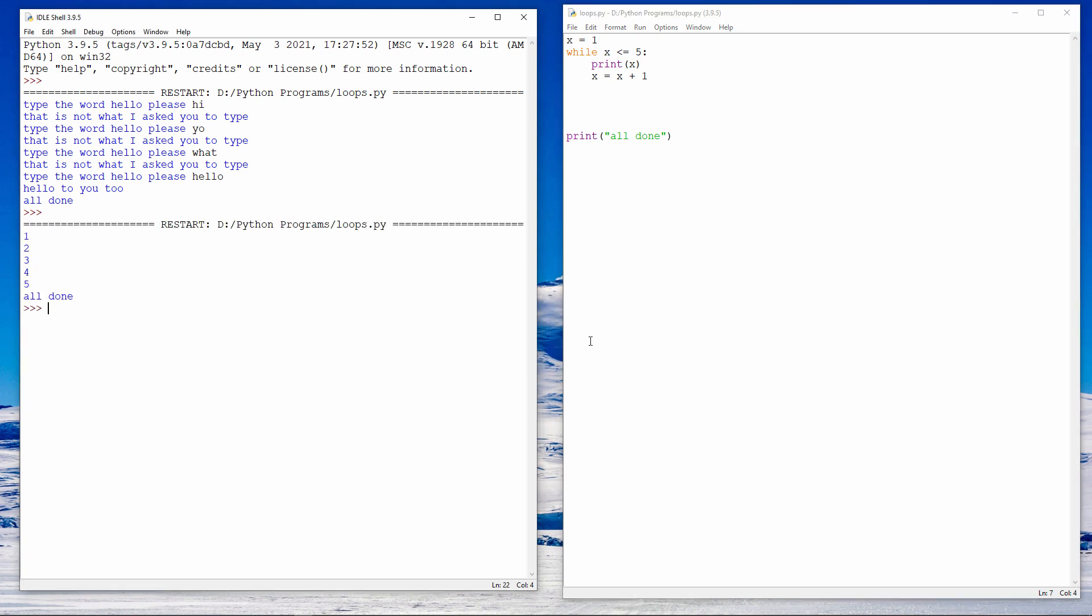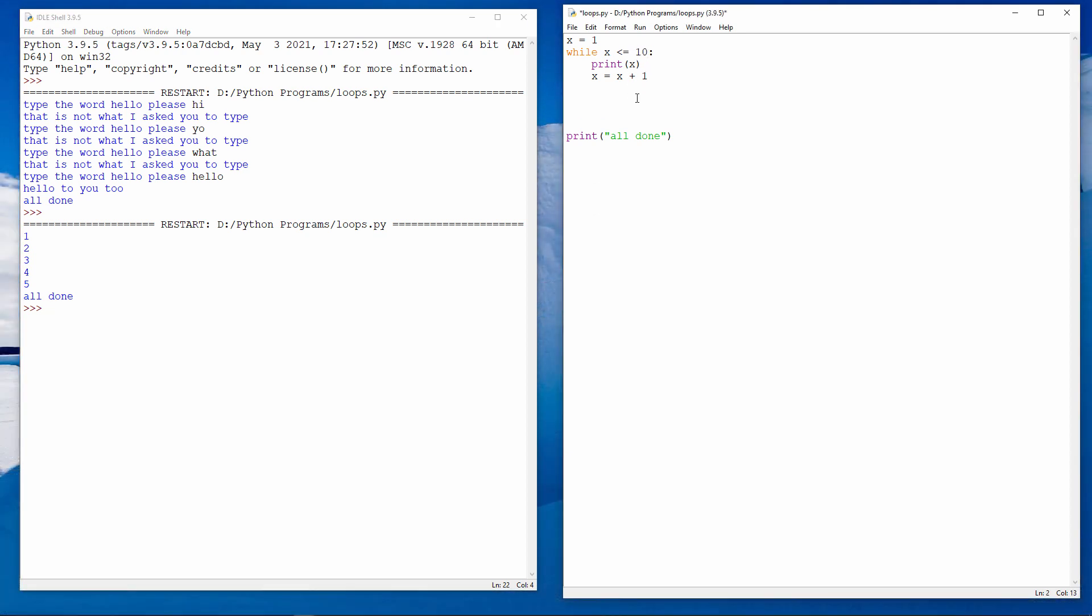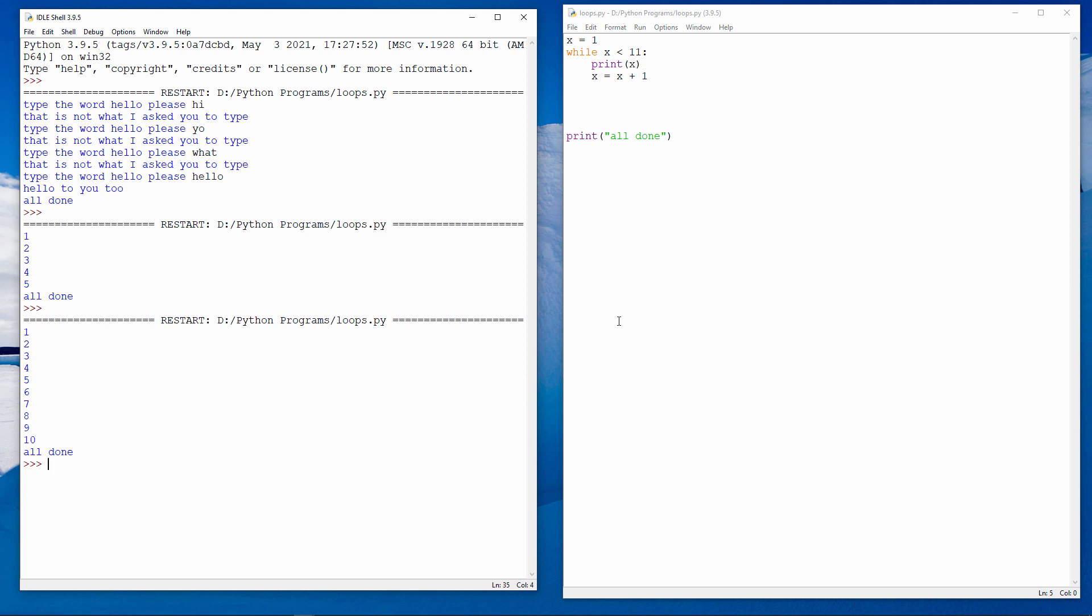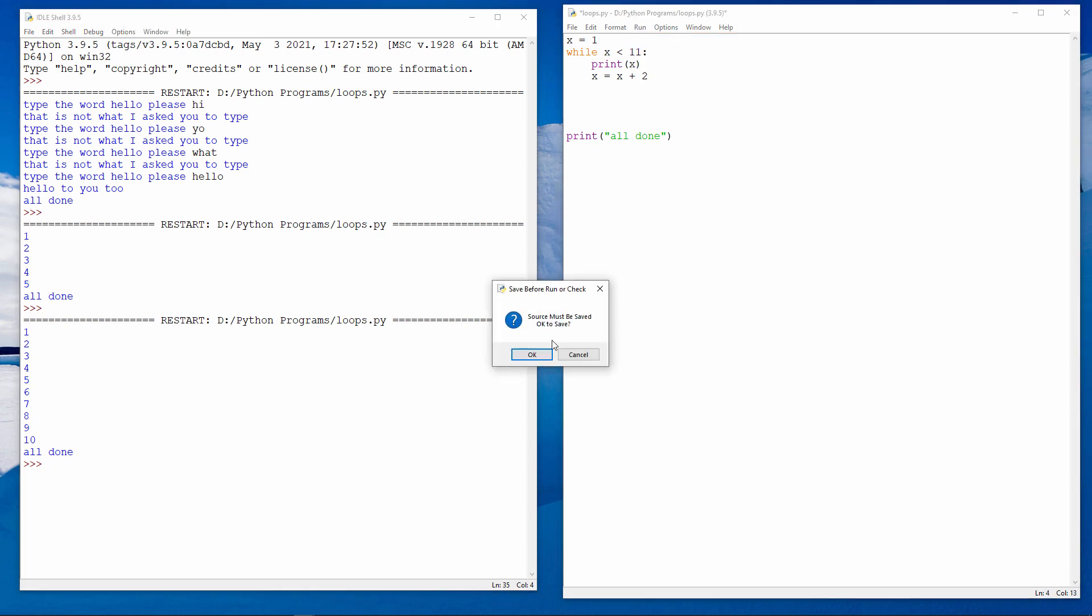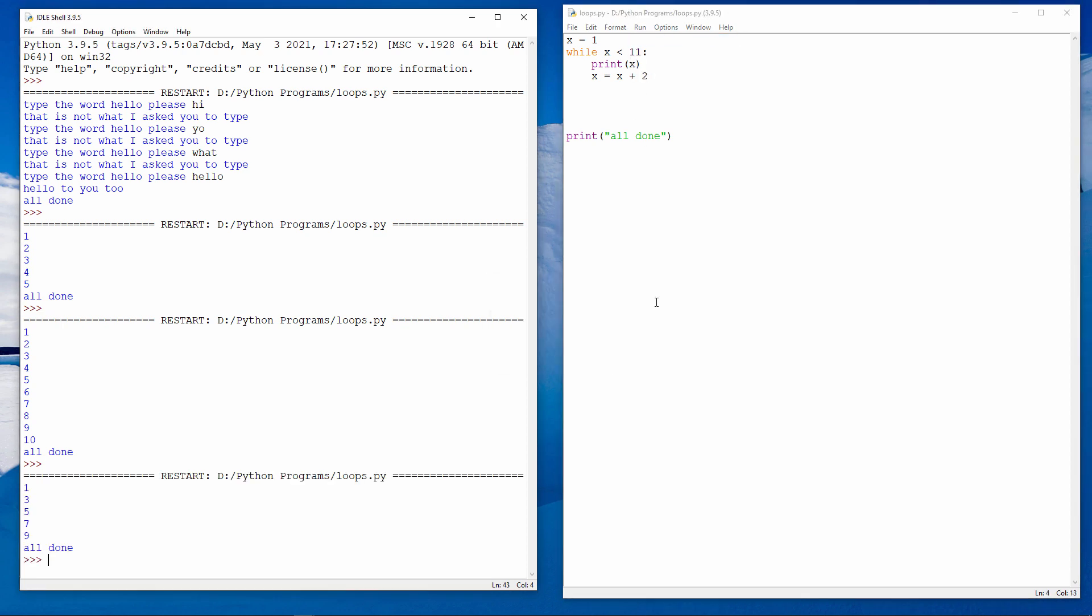Let's suppose I want to count up to 10. I can either say while x is less than or equal to 10, or I can say while x is less than 11. It means the same thing. What if I want to count upwards, but just the odd numbers? I can do this. 1, 3, 5, 7, 9.